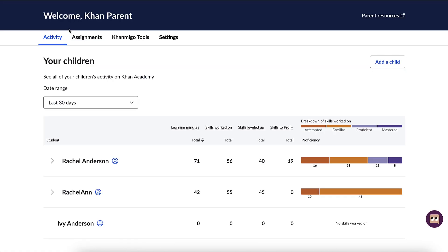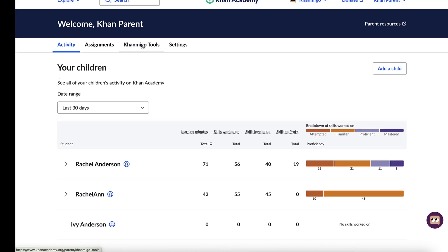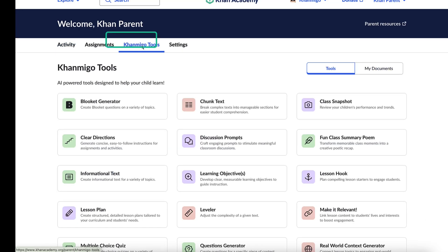Back on your parent dashboard, if you have purchased a Conmigo subscription, you will also see a Conmigo Tools tab along the top. This is a quick way to access a number of AI-powered tools designed to help you help your child learn. Check out the lessons in the Conmigo unit later in this course to dive into ways to use these valuable tools.